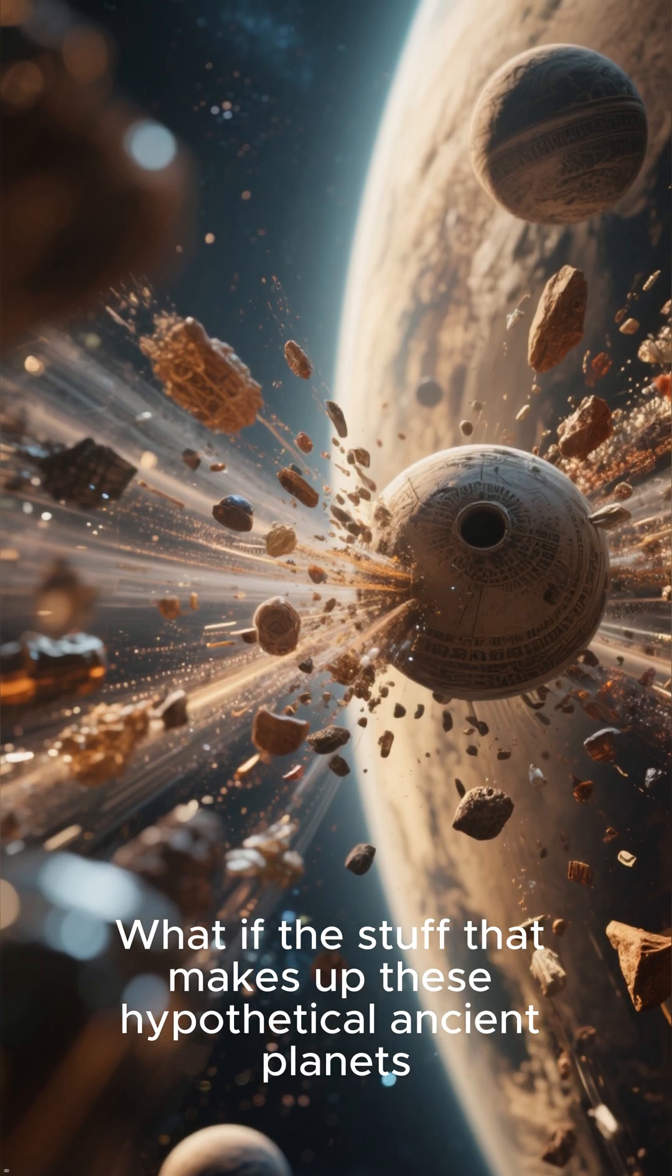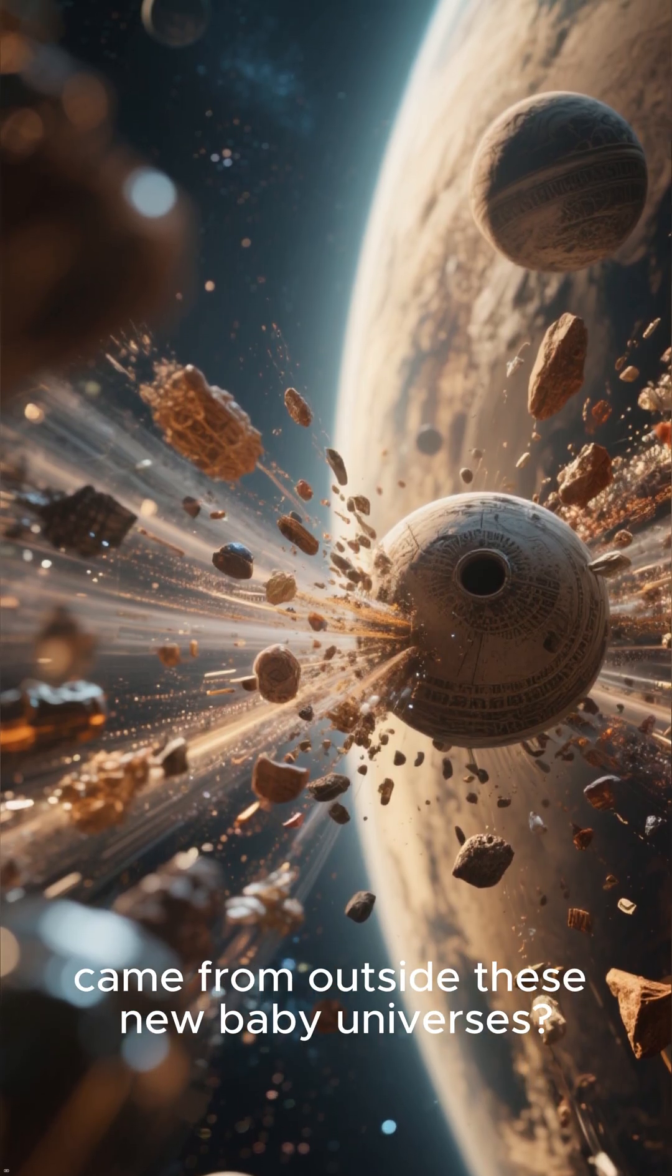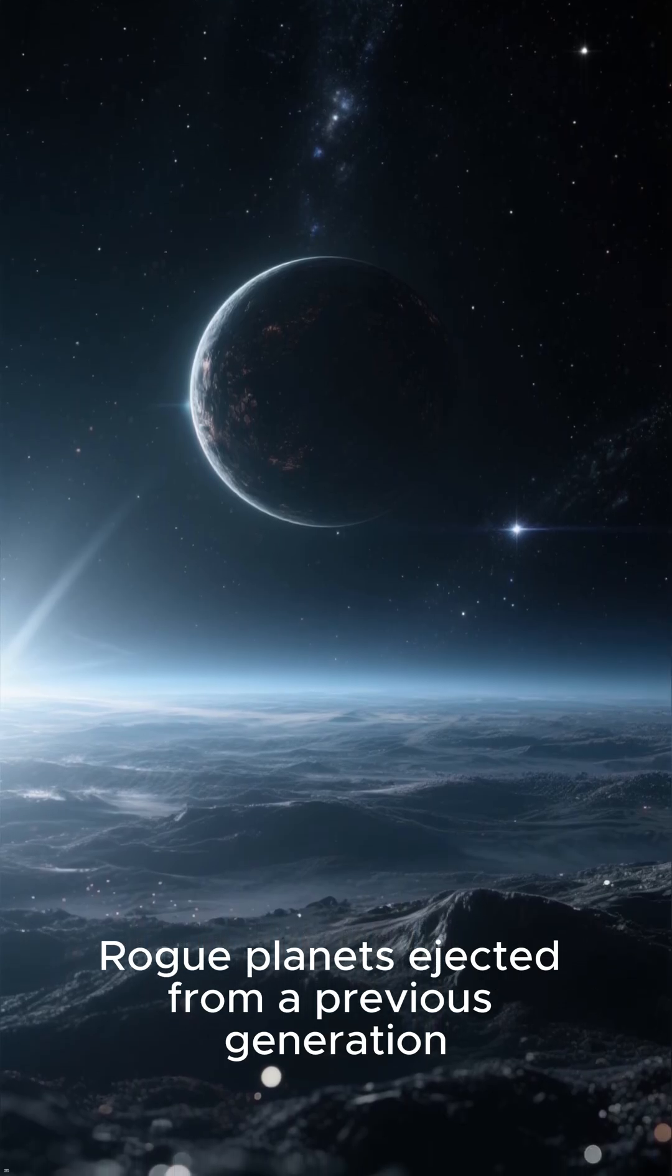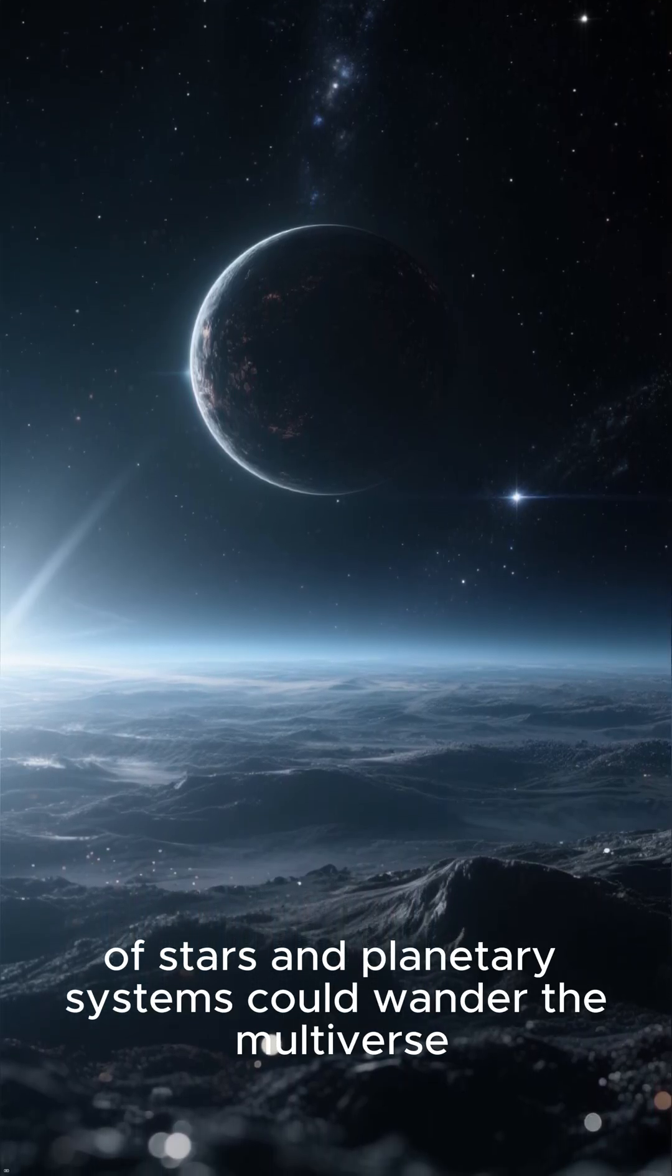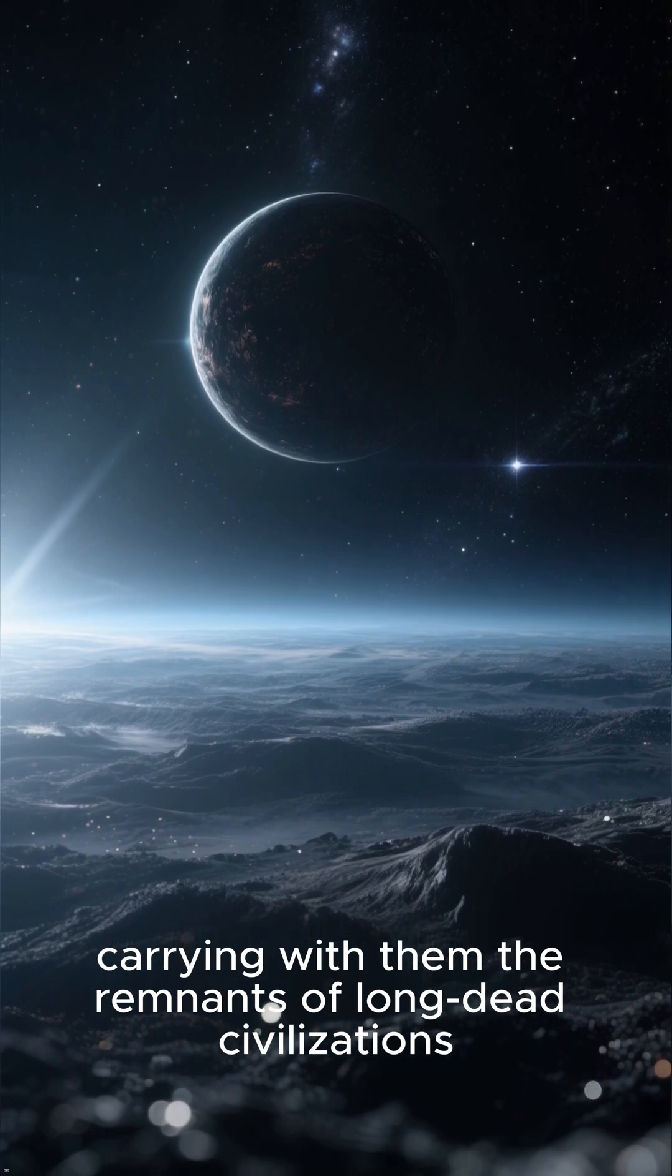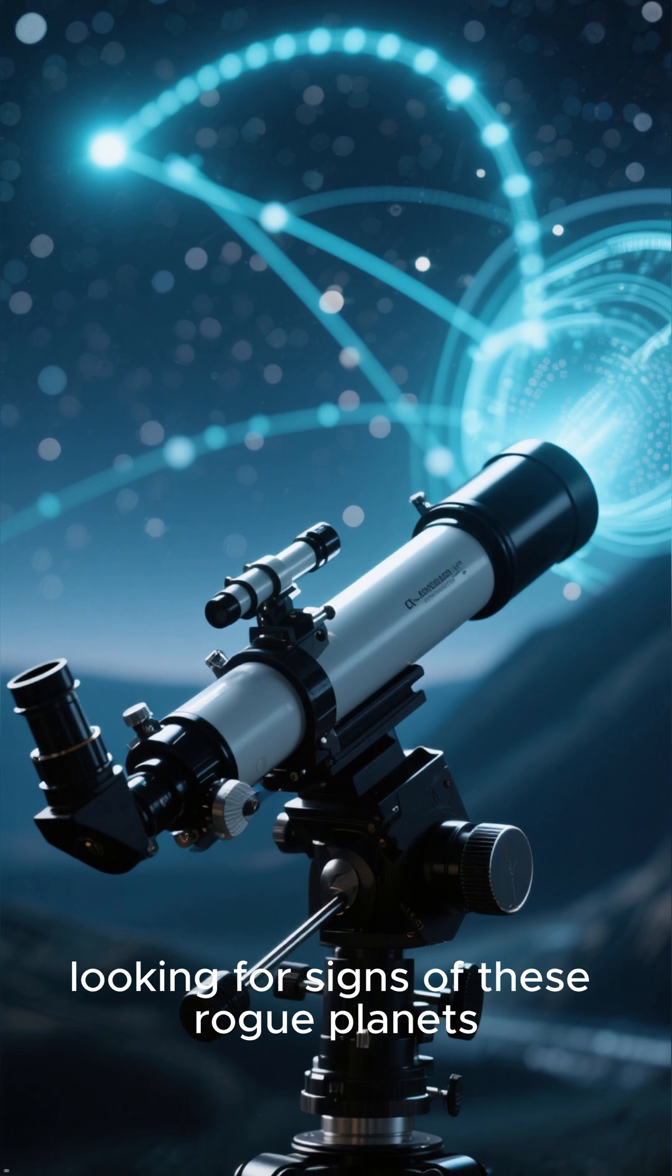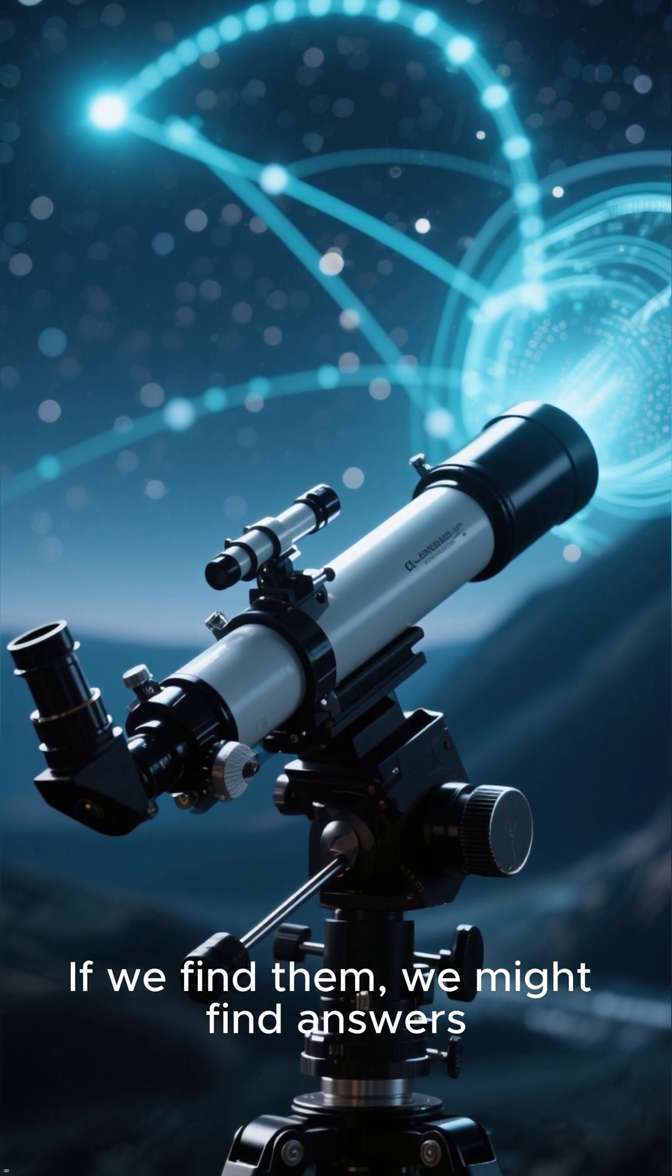What if the stuff that makes up these hypothetical ancient planets came from outside these new baby universes? Rogue planets ejected from a previous generation of stars and planetary systems could wander the multiverse, carrying with them the remnants of long-dead civilizations. The next generation of telescopes will scour the skies, looking for signs of these rogue planets. If we find them, we might find answers.